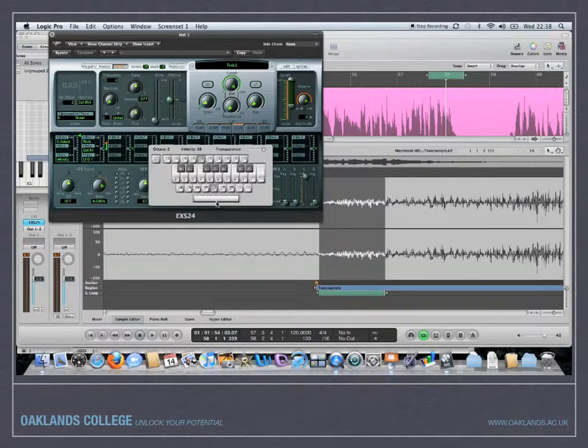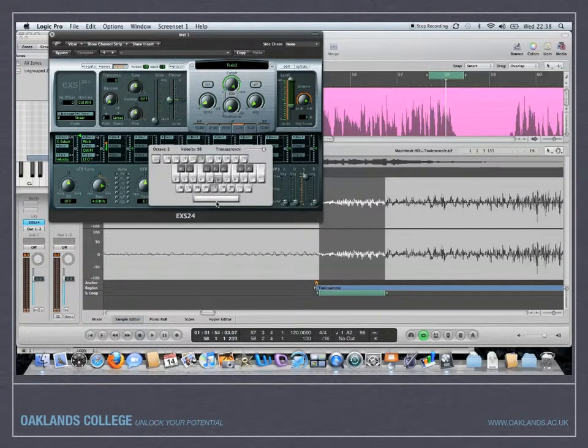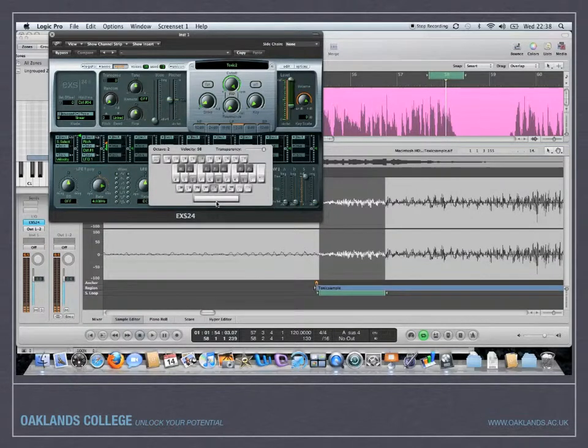Now whenever I play on the keyboard—I've got a MIDI keyboard attached but I can play it on the keyboard pad here—I've got like a synthesizer.